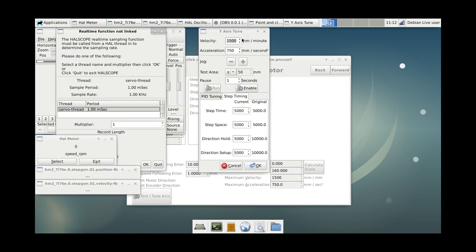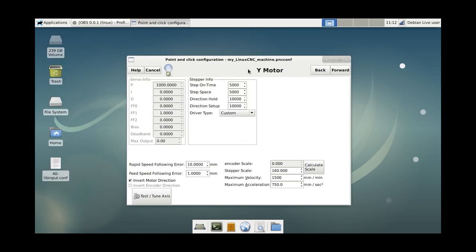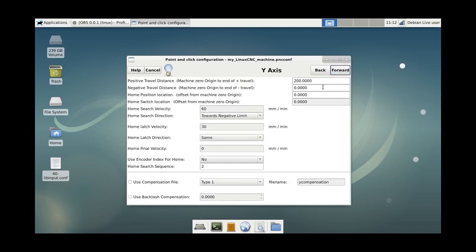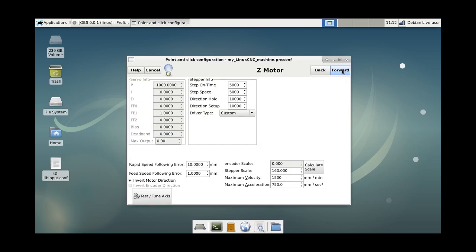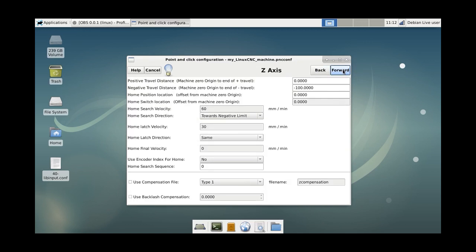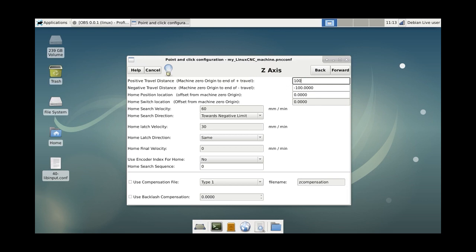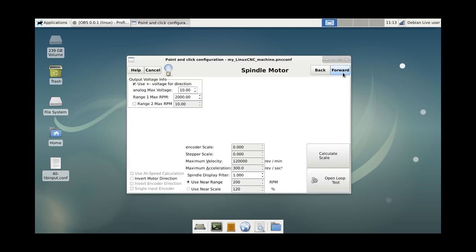Here is the test tuning screen. Usually the z-axis doesn't move above the, it's homing. You home it on the top of the axis and it can only go down from there. But for this purpose I did it like this.